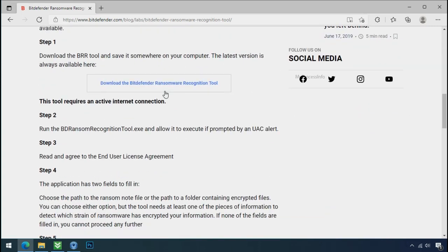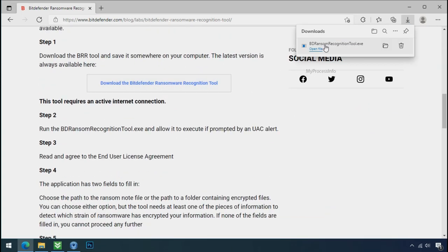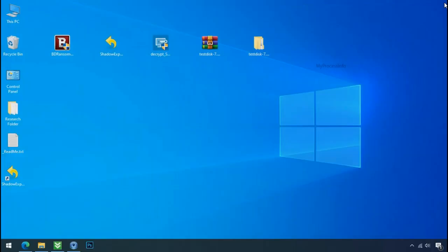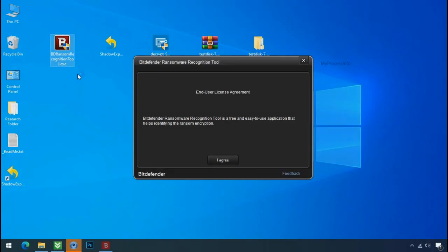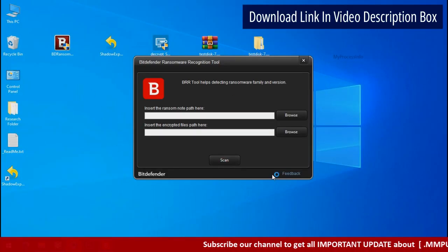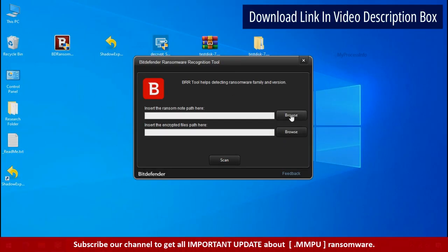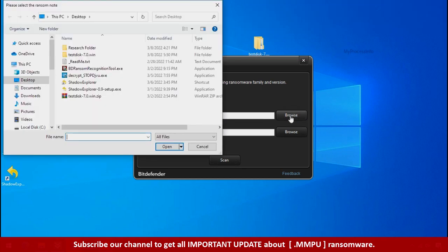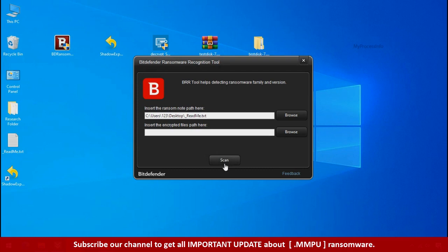Just download the ransomware recognition tool. This tool will let you know about the ransomware family name. Now double click and accept the agreement. Click on browse button and select the ransomware note. Click on scan.